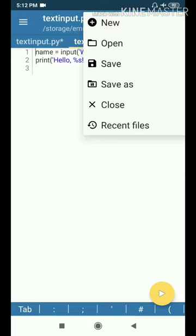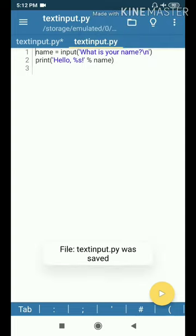New file opens a new file. If you have a file already saved, you can open it. Now we will save. Touch the name. There is textinput.py. There is the file.